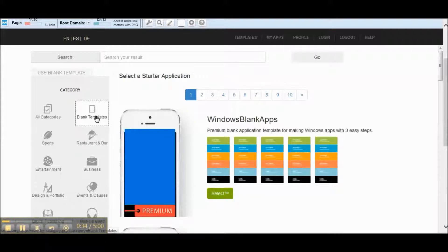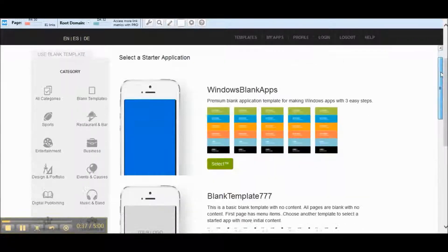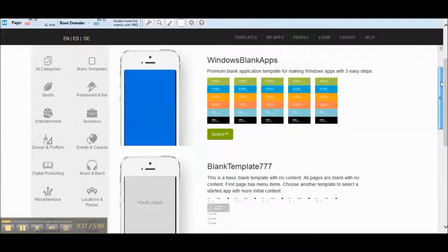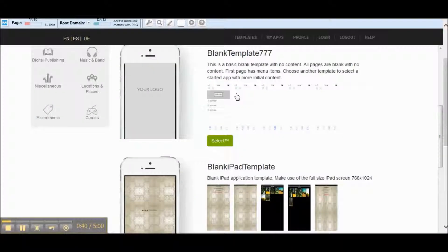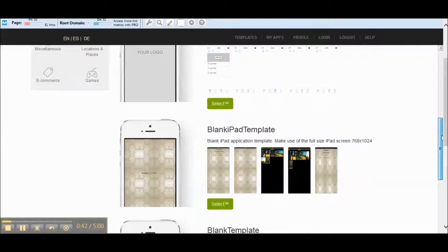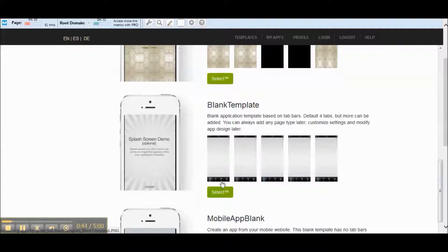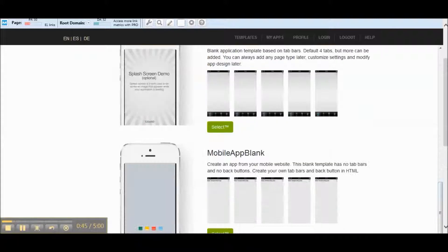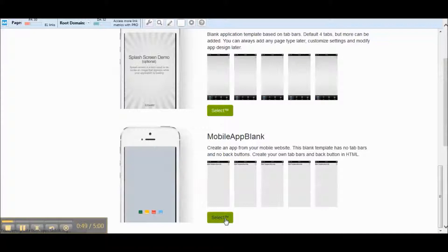You can see all the different blank templates we have. We've got windows, we've got some menu items here, we have one just with the menu items at the bottom, and we've got a blank template. So let's go with the blank one here and hit select.